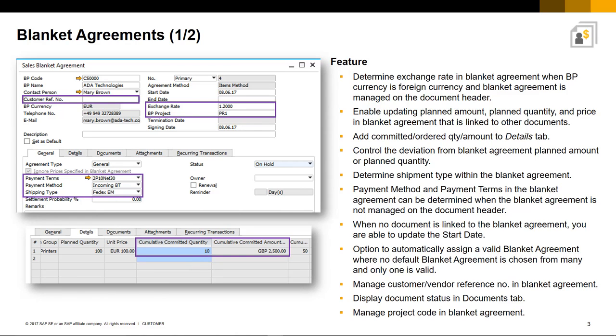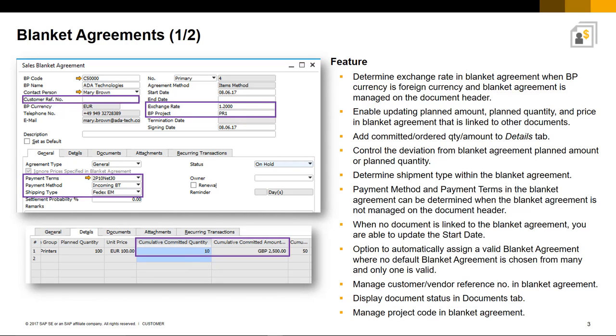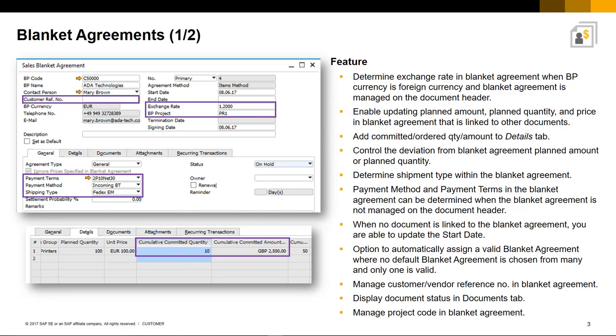Previously, you could only manage payments when it was managed at the document header. You also have the flexibility to update the start date of a Blanket Agreement when no document is currently linked. You can enable the assignment of non-default Blanket Agreements automatically when multiple Blanket Agreements for business partners exist and only one of them is valid. You can control this option under document settings. And you can also now manage a customer or vendor reference number details. The document status is displayed in the Documents tab and you can also manage and relate to a project code in the Blanket Agreement header and at the row level.